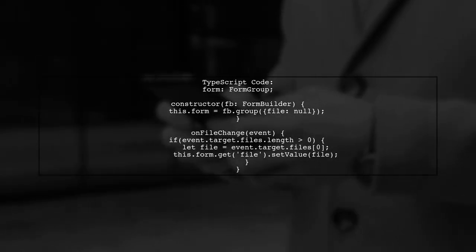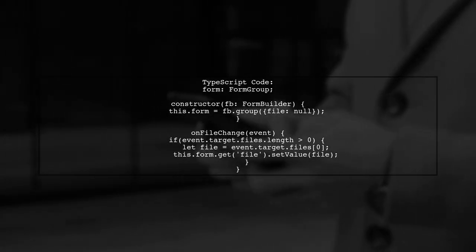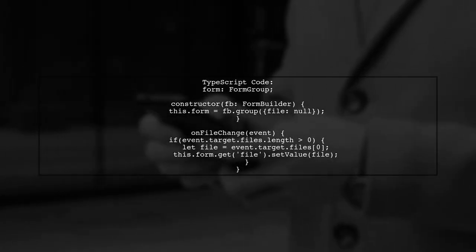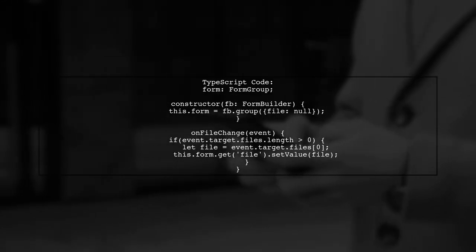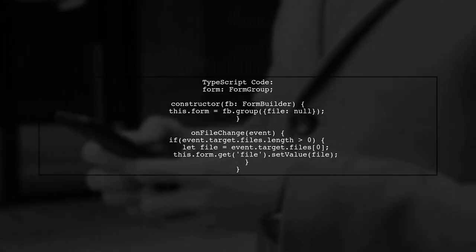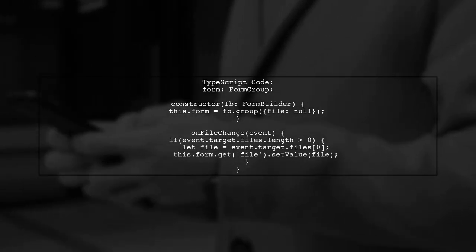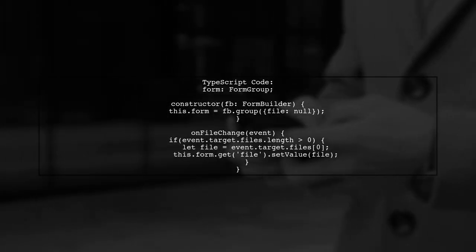In your TypeScript component, create a form group to manage the file input. Use the onFileChange method to set the selected file in the form.